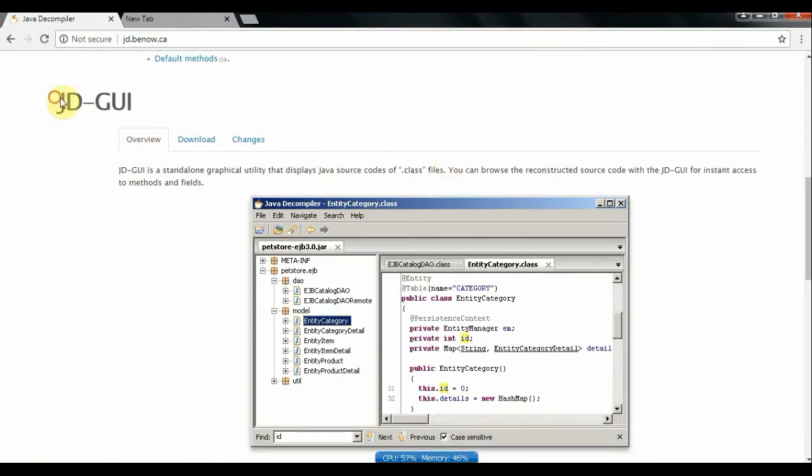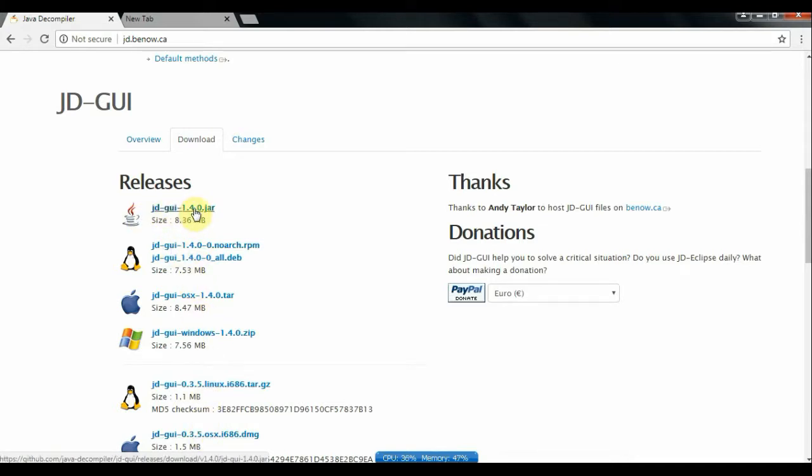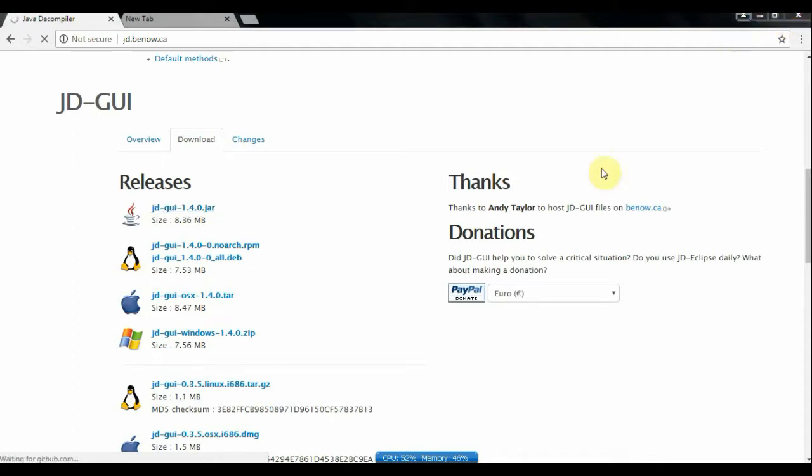You have to download JDGUI. For this go to download tab and click on jdgui1.4.0.jar. I have already downloaded this so let us see how to use this Java decompiler.